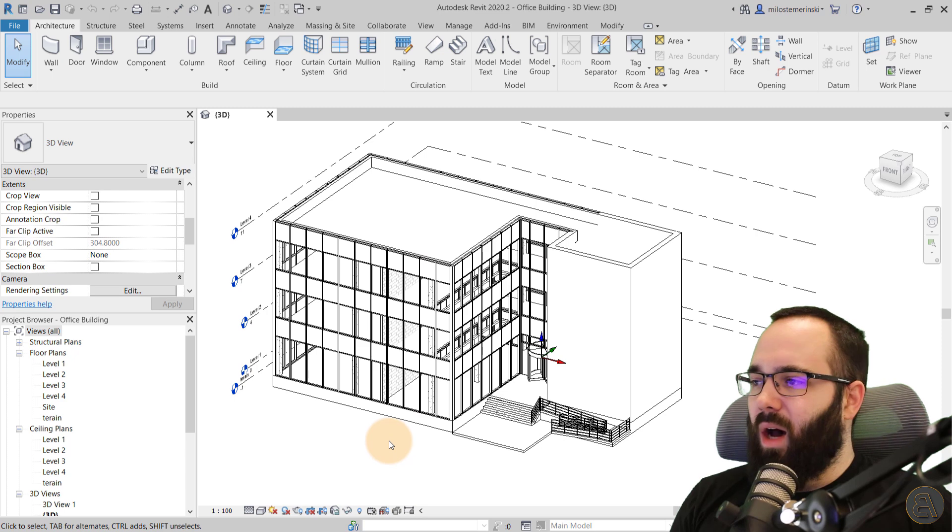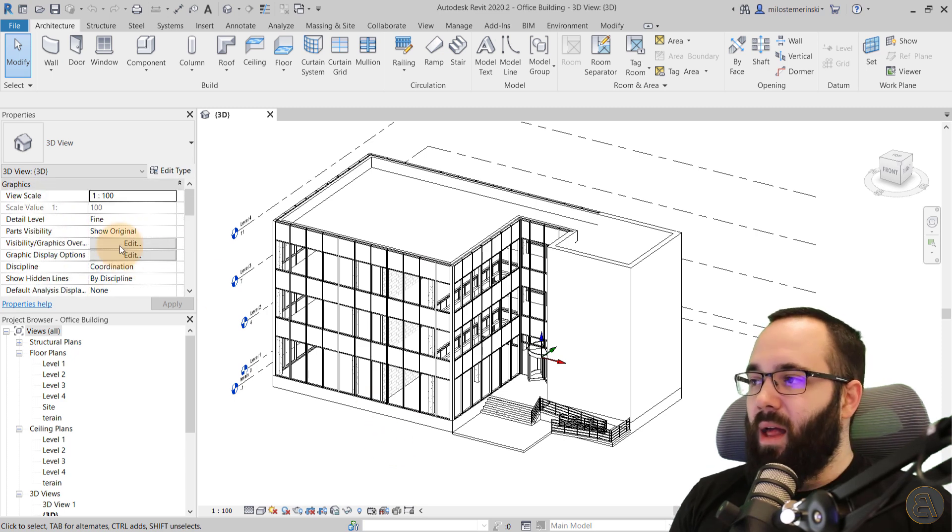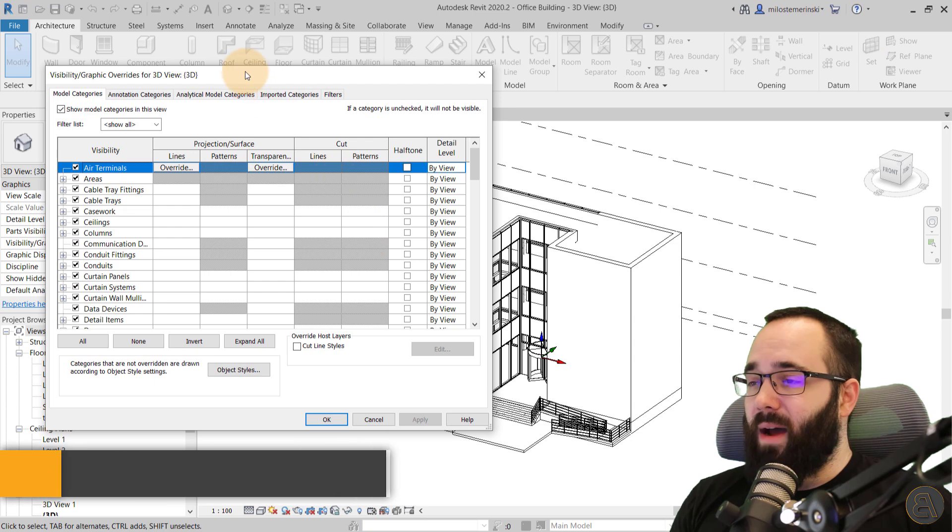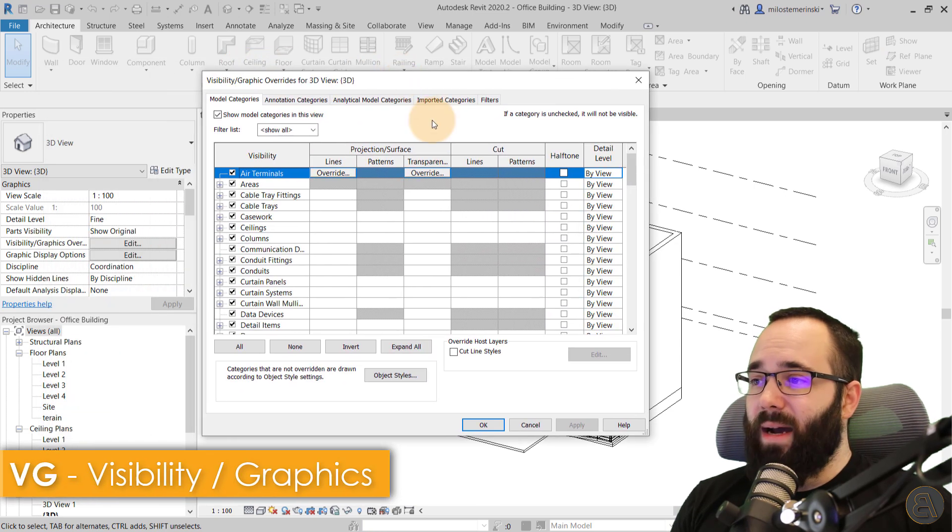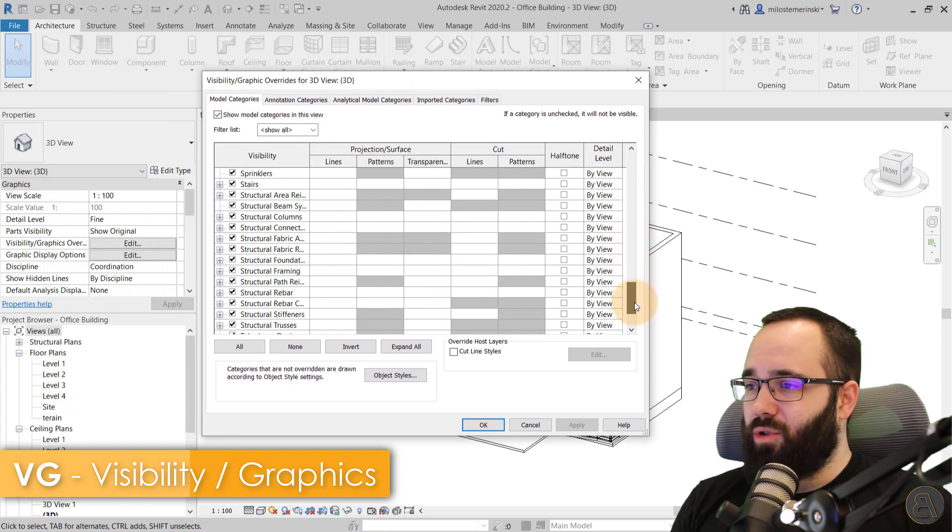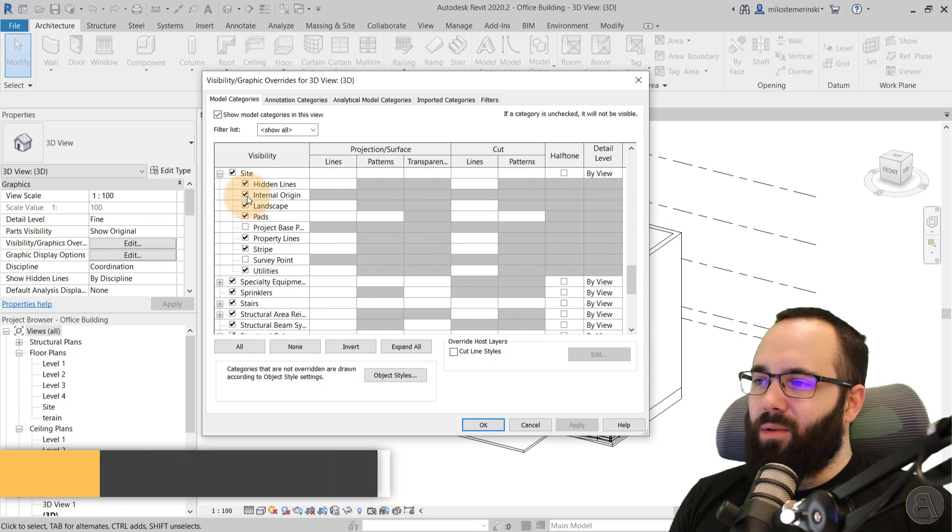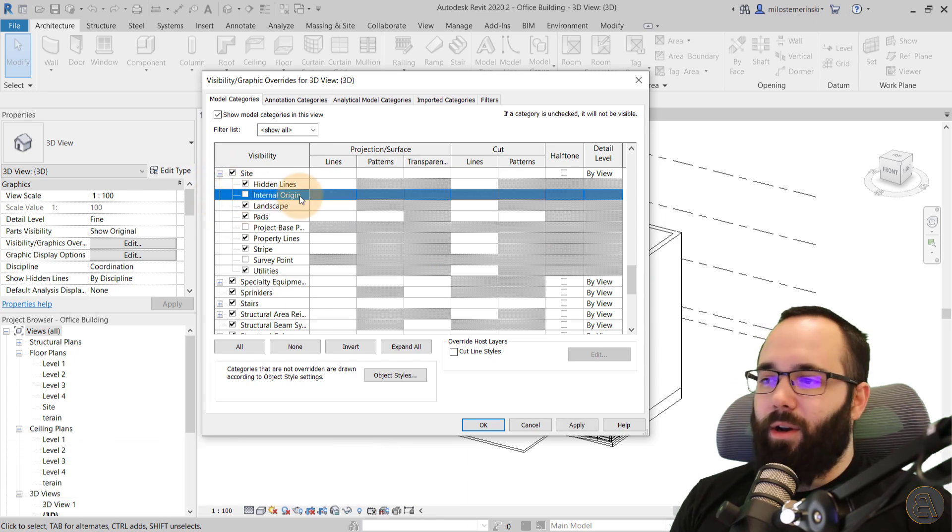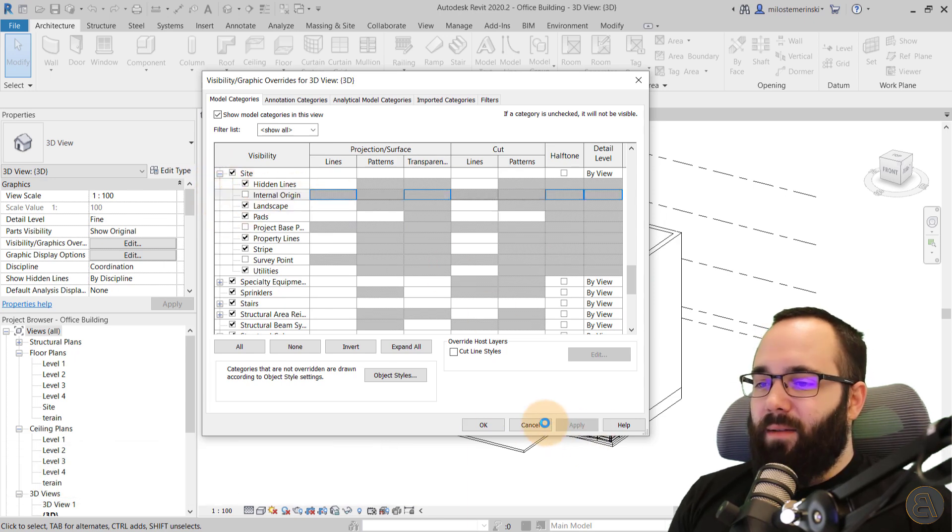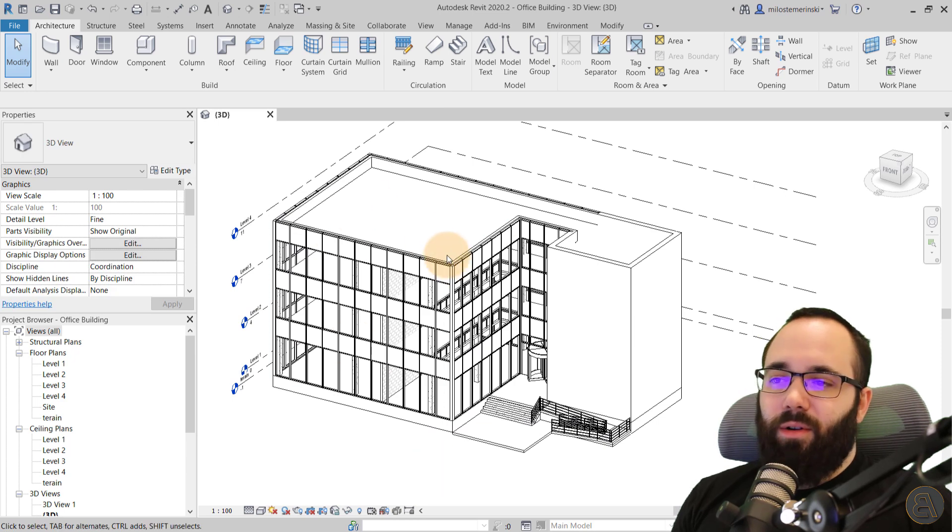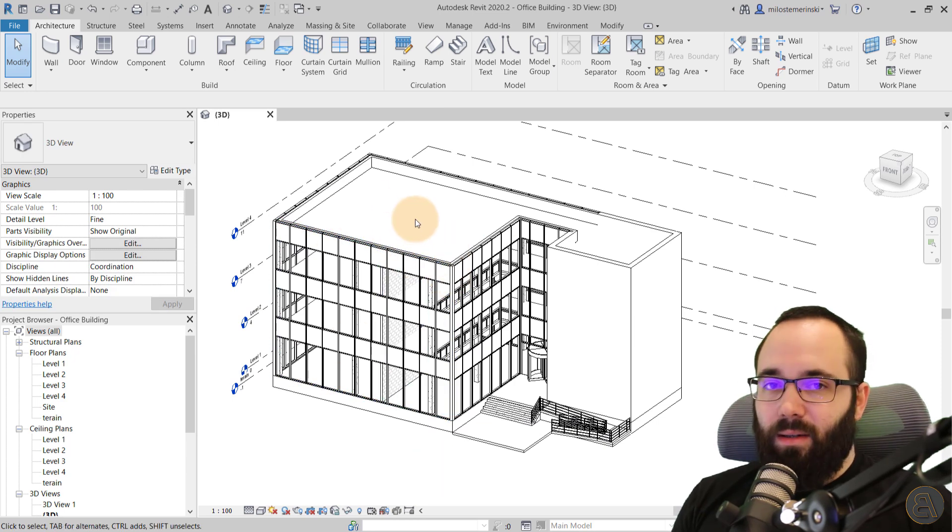But anyways, if this is annoying to you, you can easily turn it off by simply going to your view properties. You can go to visibility graphics overrides. You can scroll down to site, expand that. And here we have, yeah, it's called the internal origin. And if you hit apply and okay, it's just going to turn that off. And now I think everything looks a lot better.